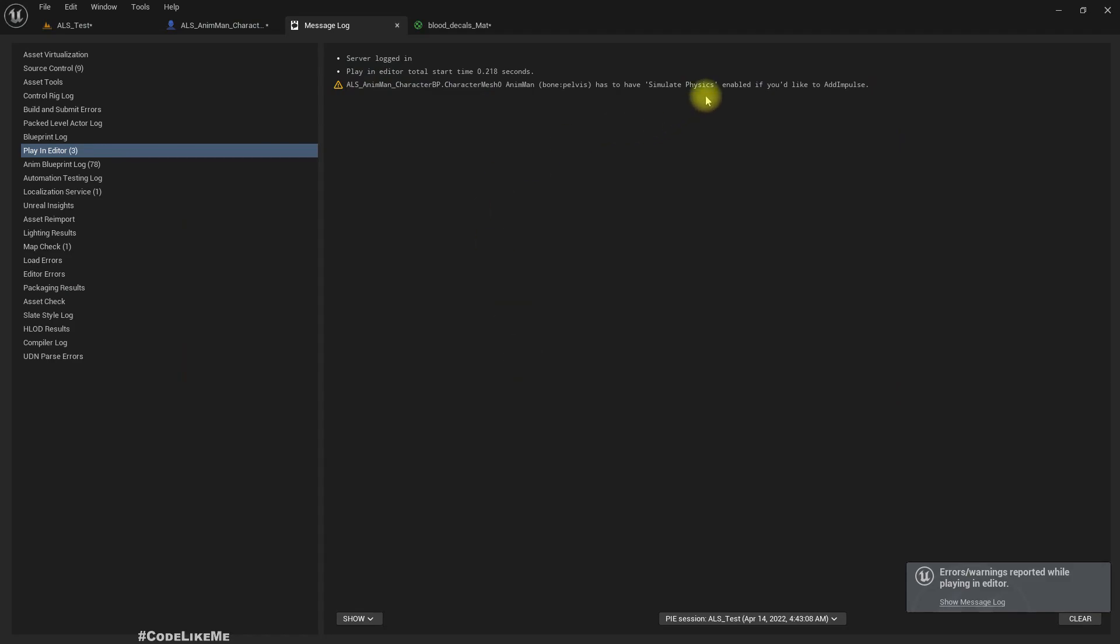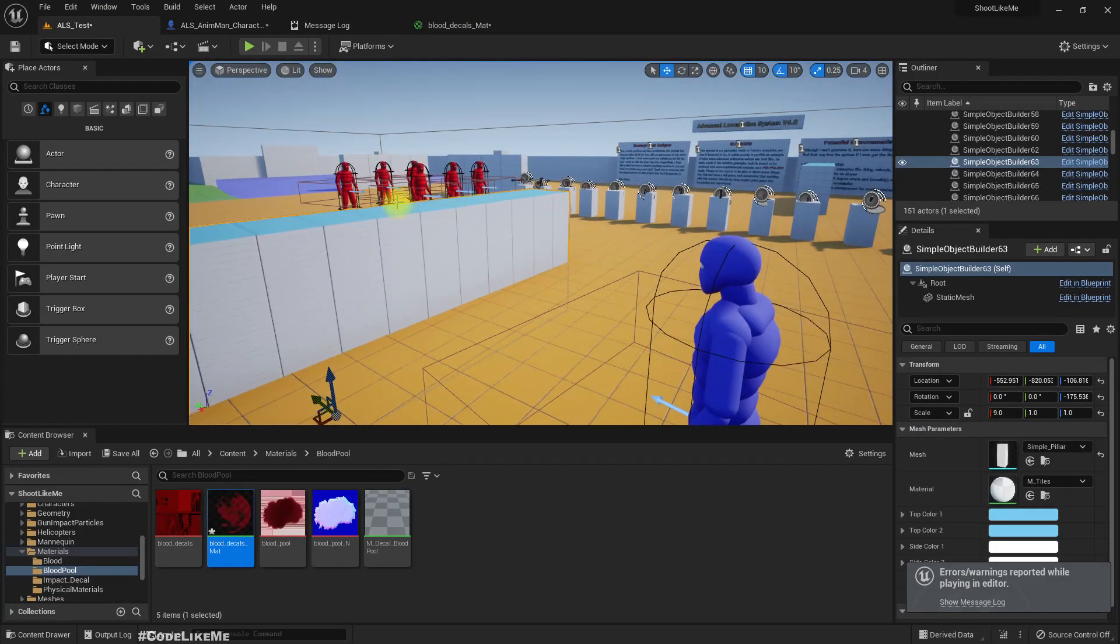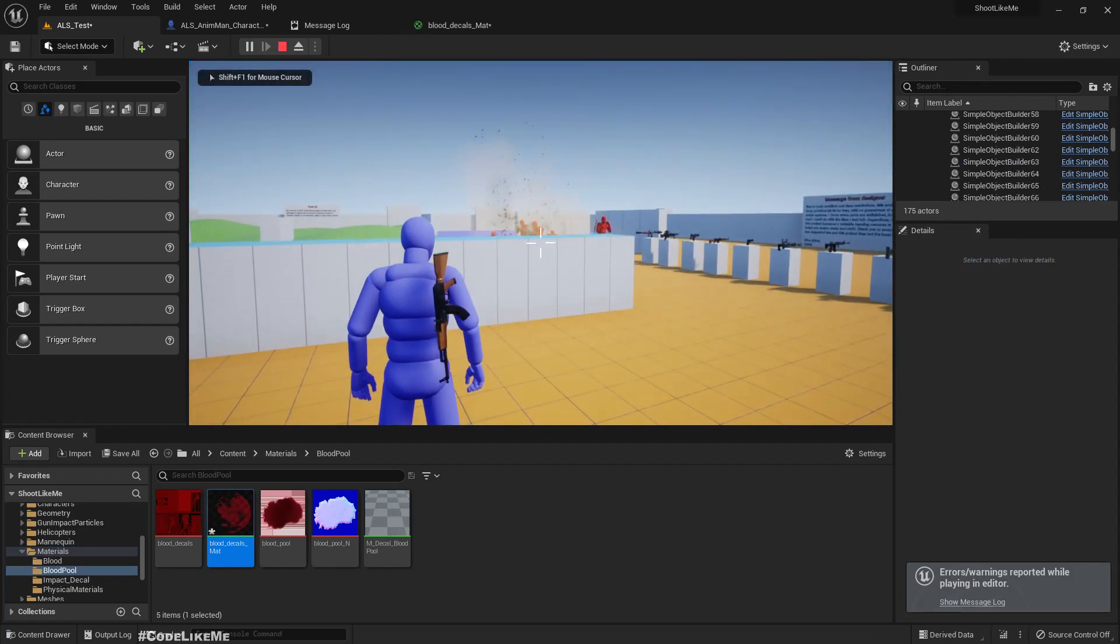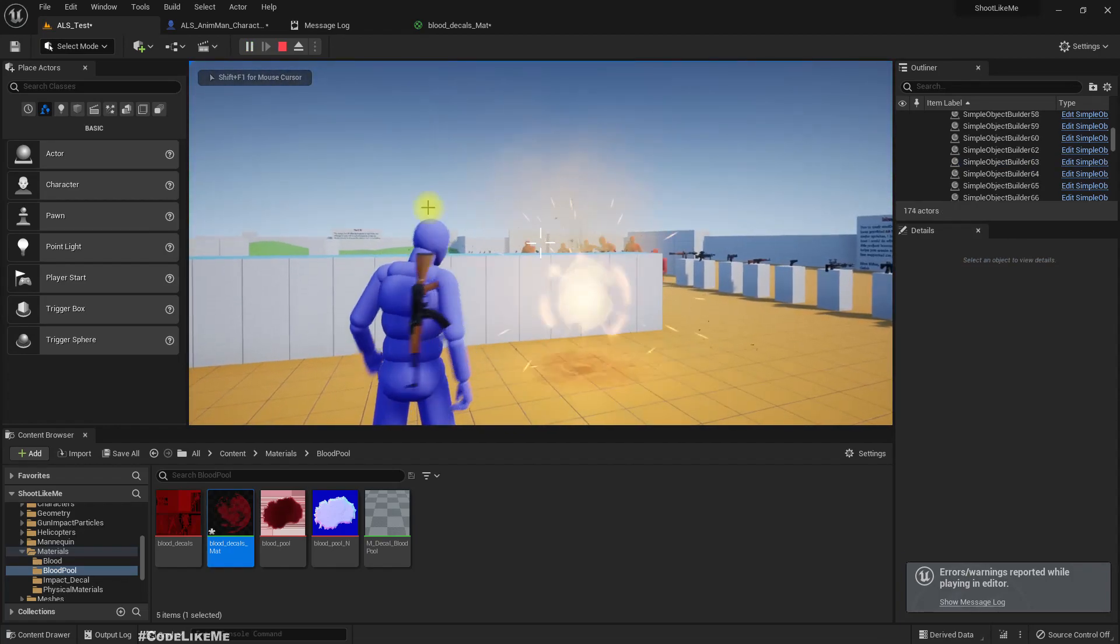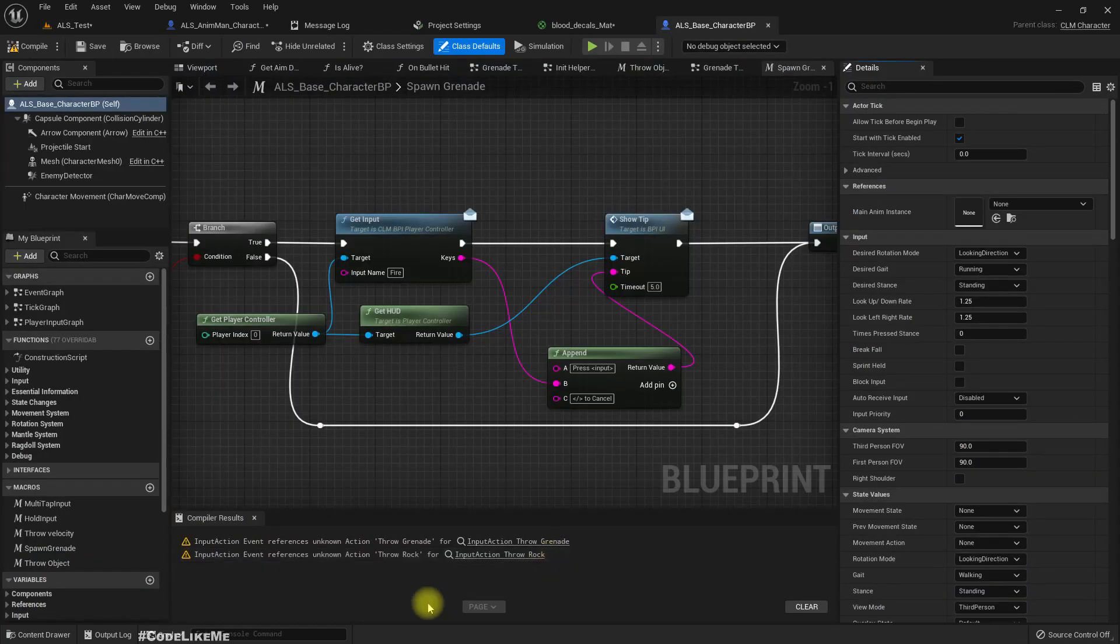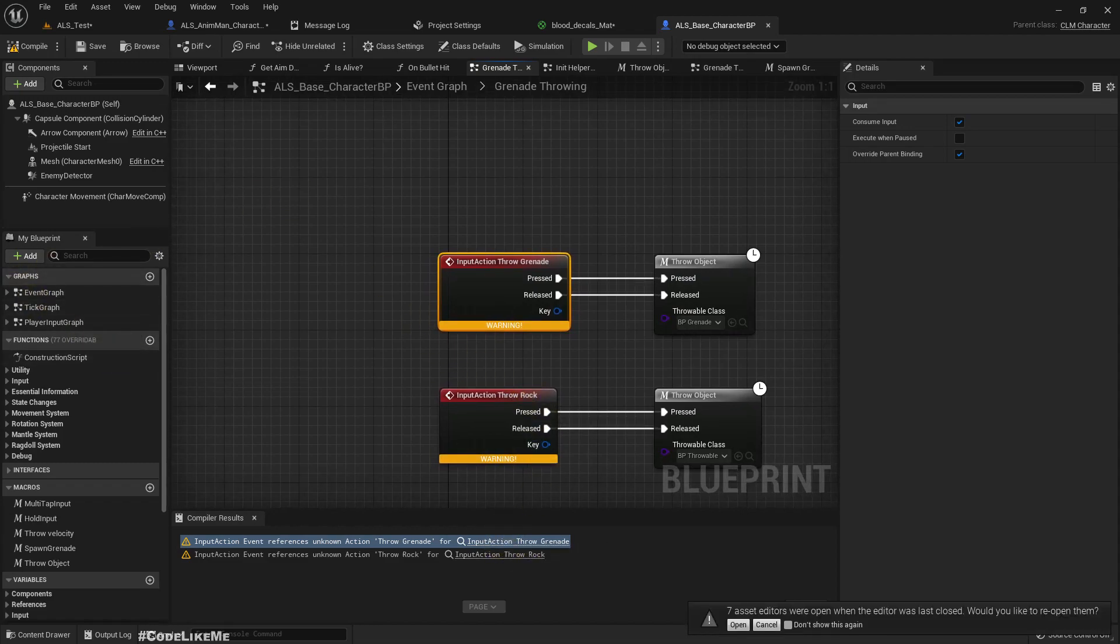It's a warning. Wait, can I throw grenades? Why can't I throw grenades? Unknown action. Why is this missing? So this is the reason. Let me quickly define those two inputs.